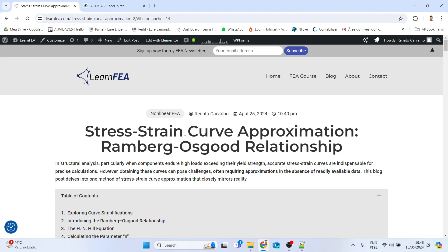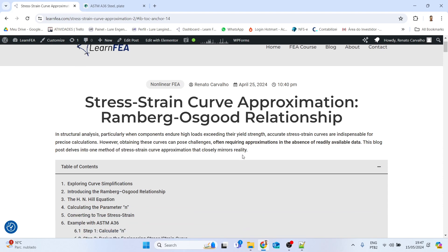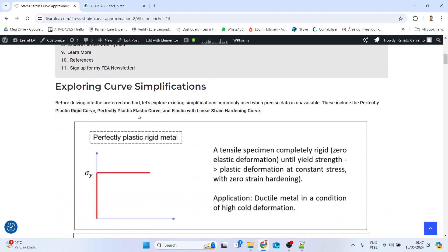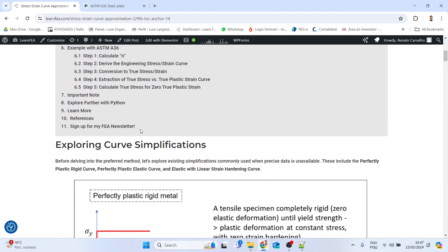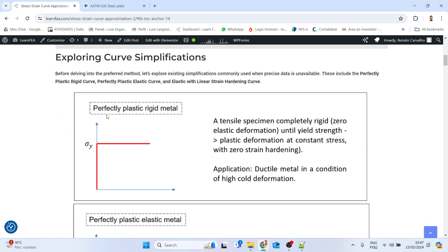Hello everyone, I hope you guys are doing great. In this video I'm going to show you how to use a Python script that I created that generates the stress-strain curve using the Ramberg-Osgood relationship. When we are performing a finite element analysis where we have material non-linearity, we should define the stress-strain curve for the plastic region in the FEA software.